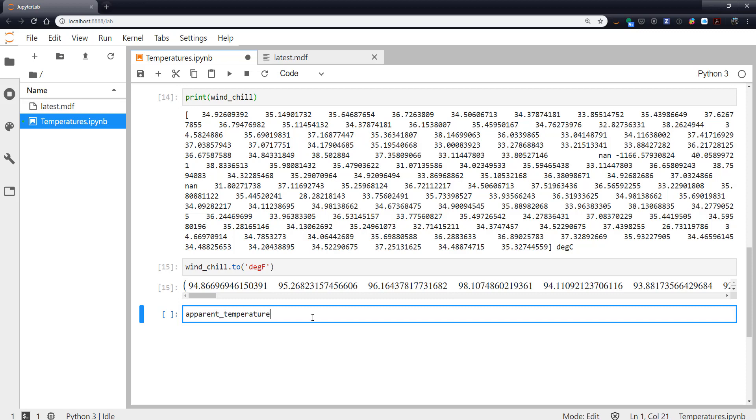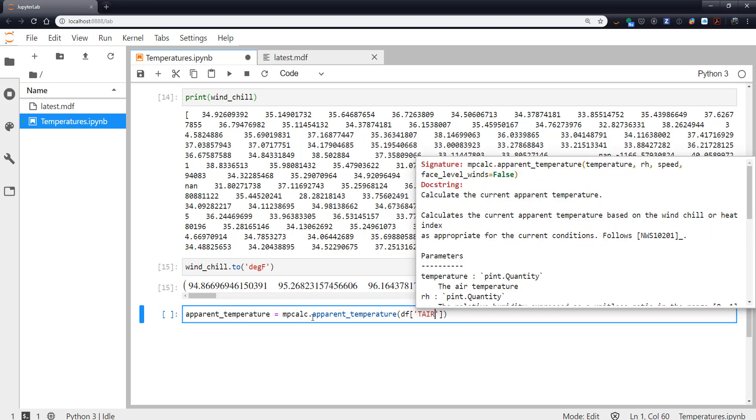So apparent_temperature, mpcalc.apparent_temperature. Again, tab completion there. Save yourself the keystrokes. And I know it's going to use t_air. Let's look at the doc string.